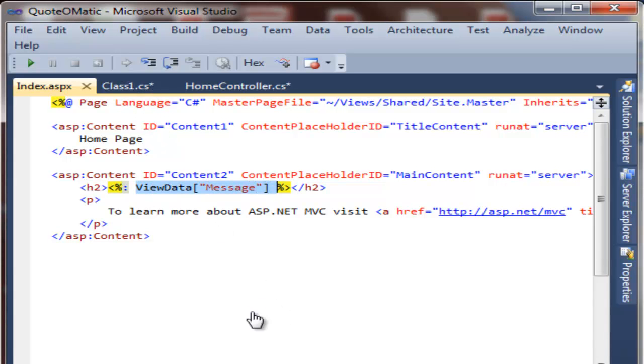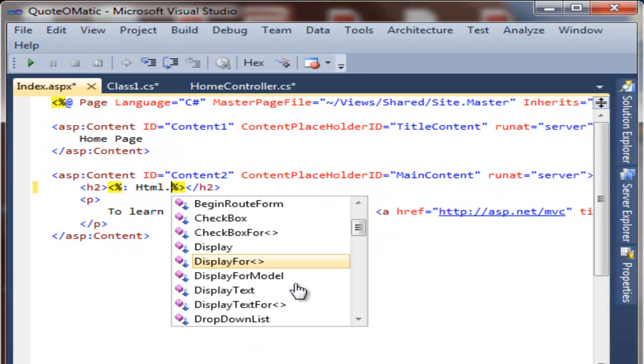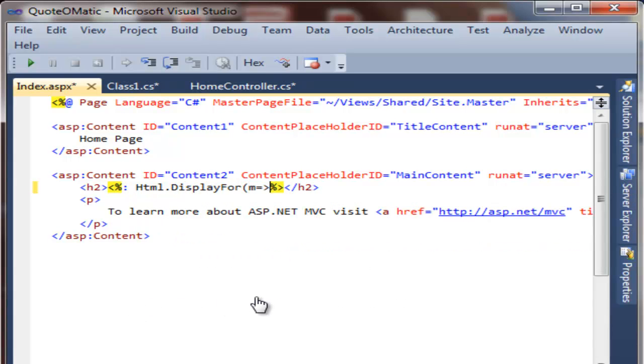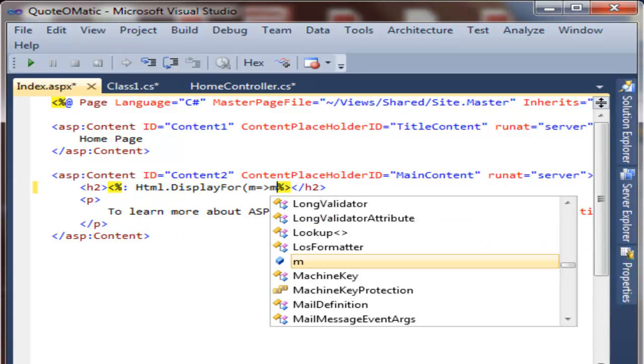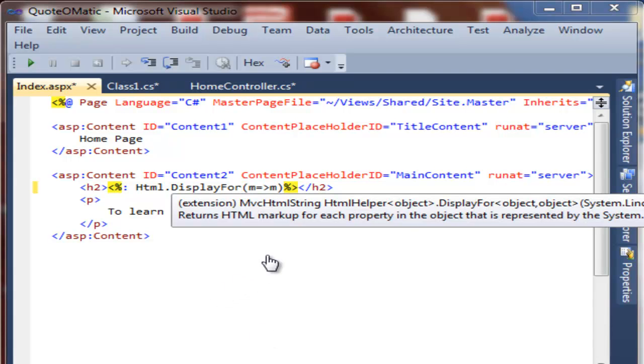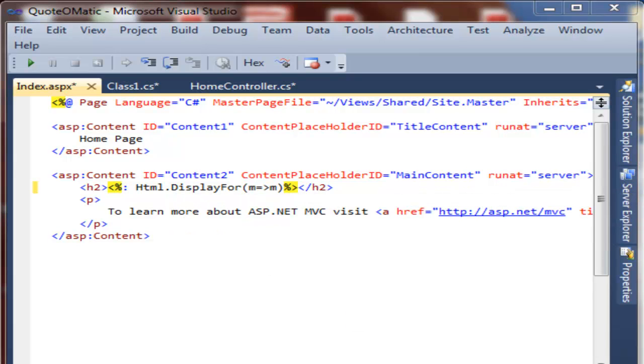Inside the view, we use things called HTML helpers that will render the markup. For here, we're just going to use an HTML.DisplayFor helper in combination with the lambda expression, n equals n. In the rest of the book, we'll show other HTML helpers that can do various other things.